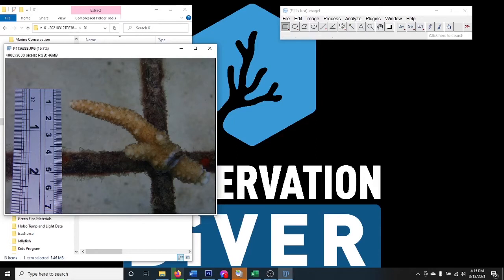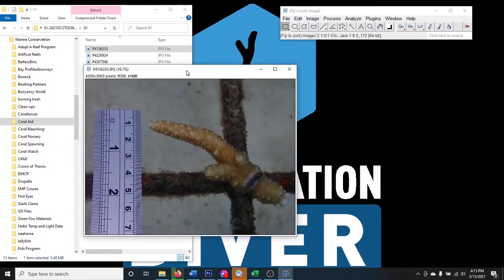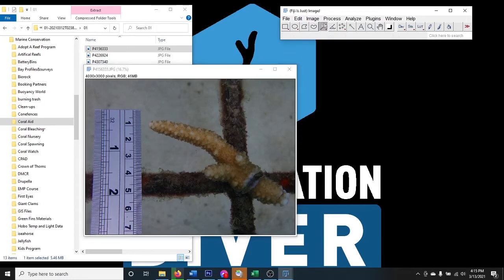The first step before we measure this coral is to set the scale for the photograph so we know the dimensions. We're going to utilize the ruler in the image to set the number of pixels per centimeter. I like to find a straight line, so grab the straight line tool and start at zero on the ruler.